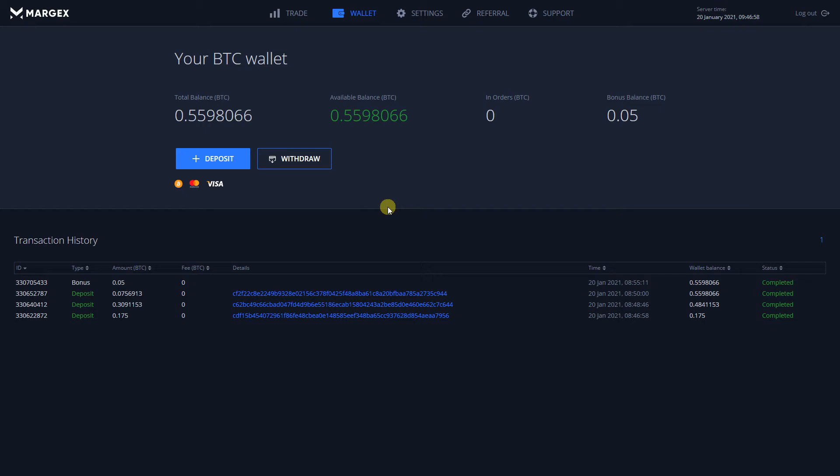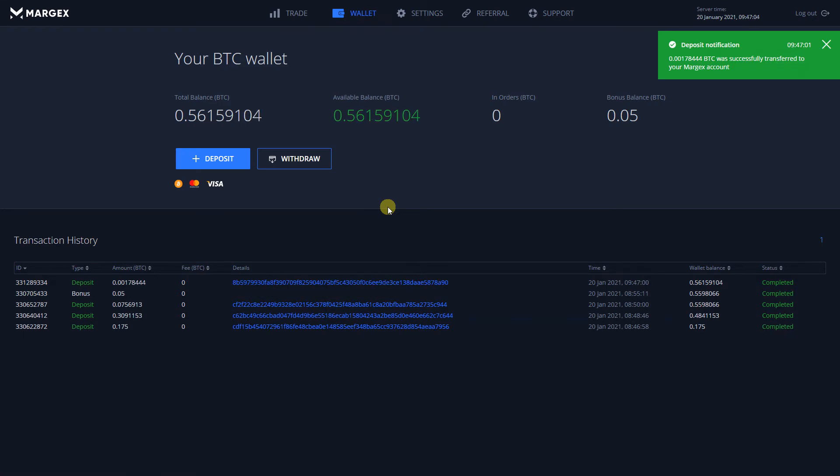After the deposit is cleared, it will appear under your transaction history tab and you will receive a green message at the top right side of the screen.